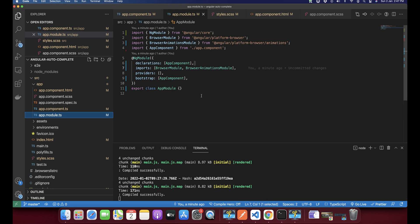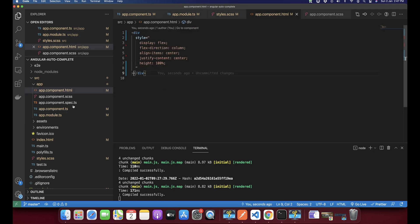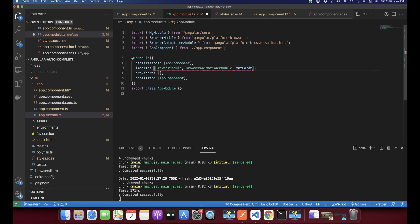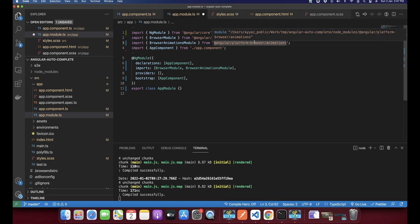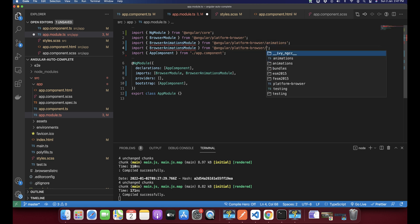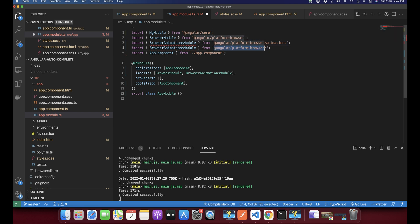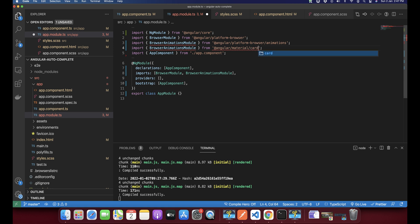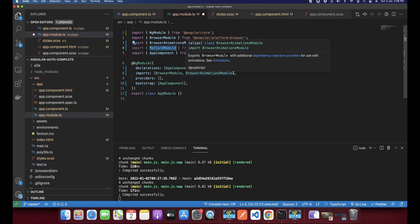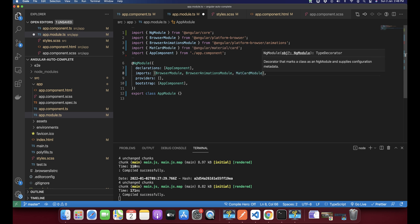This is the project — a very basic empty shell. In this project we will have to import some modules. We need to import MatCardModule first, importing it from Angular Material slash card, and then we'll add it into the imports array of the app module.